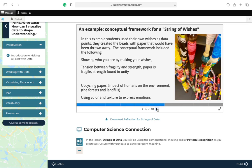An example. Conceptual framework for a string of wishes. This is a project that I did with my students. In this example, students use their own wishes as data points. They created the beads with paper that would have been thrown away, so upcycled paper.